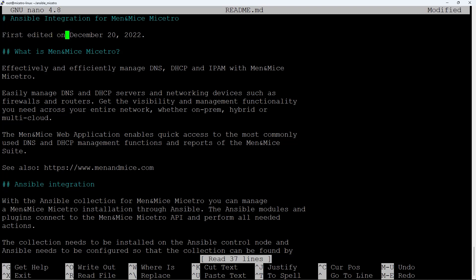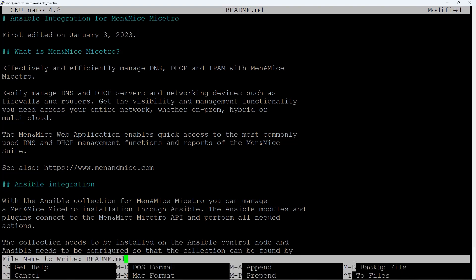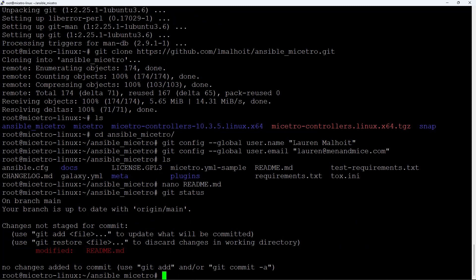You can see there's a line that says 'first edited on December 20th 2022.' Let's change that to today's date, January 3rd 2023. Hit Ctrl+O to save, confirm the filename, and then Ctrl+X to exit nano. We've made changes on our local machine but have not yet merged those changes into GitHub for version control. Type git status and you'll see readme.md listed in red as modified.